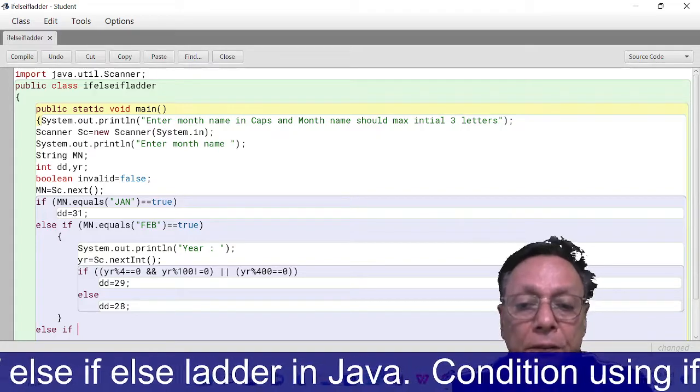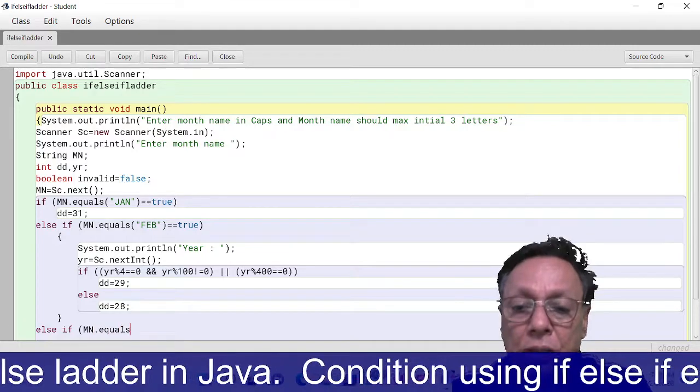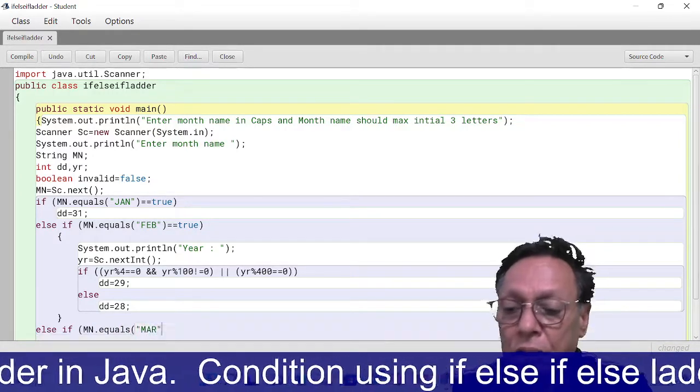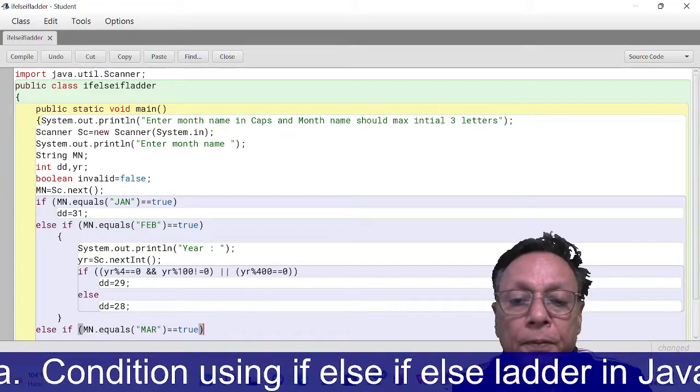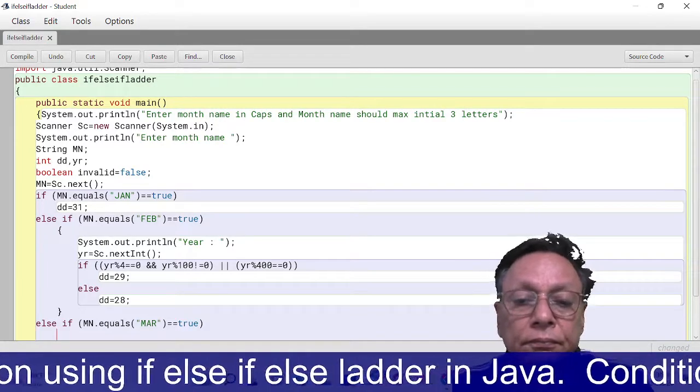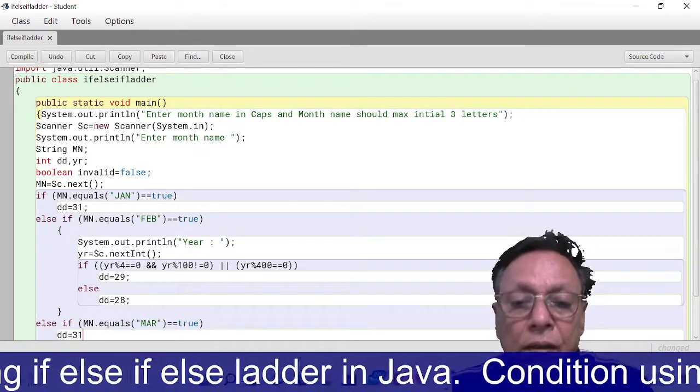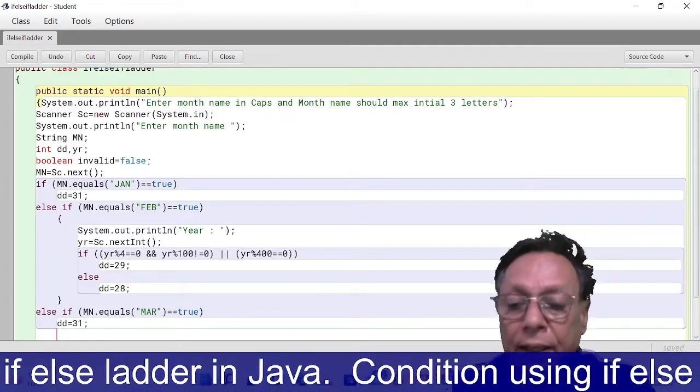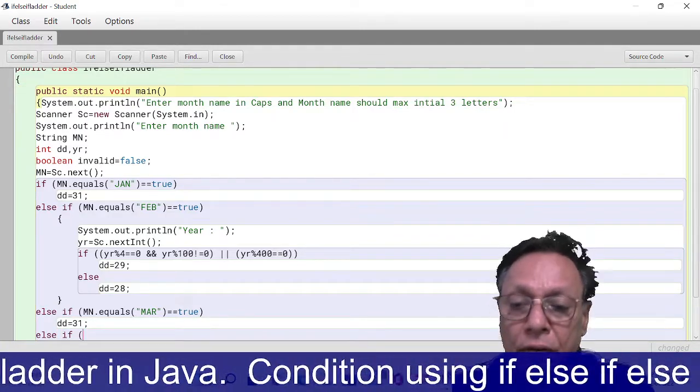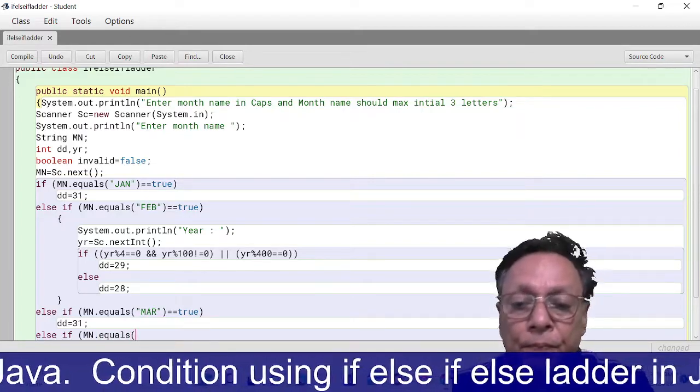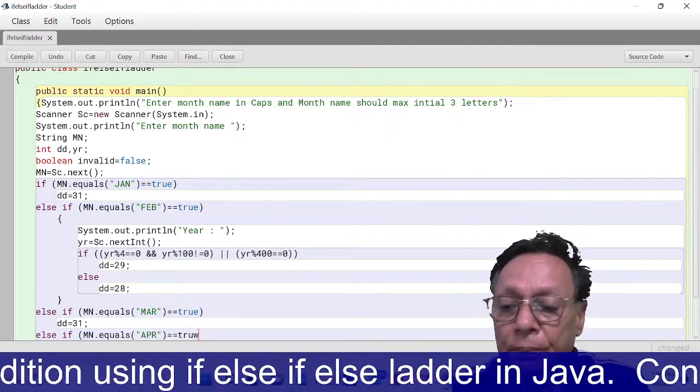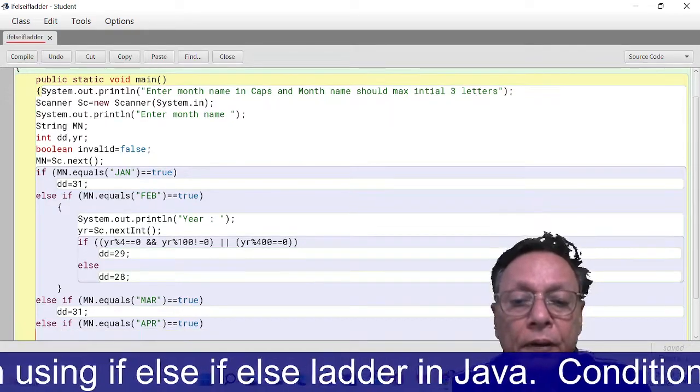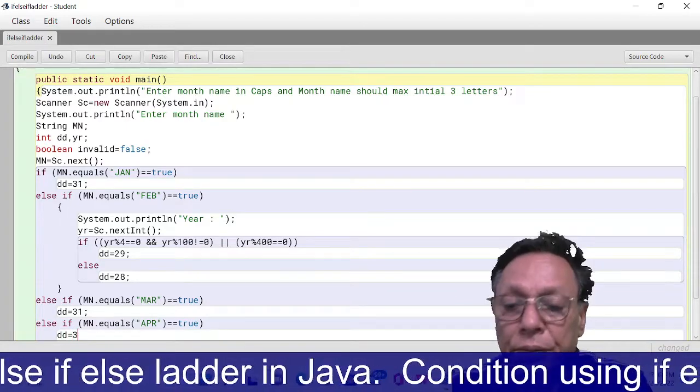else if mn.equals MAR, then number of days are 31. else if mn.equals APR, then dd = 30.